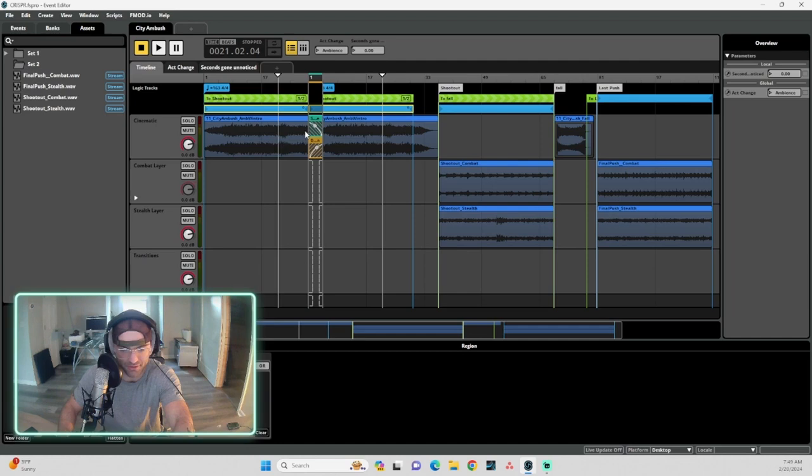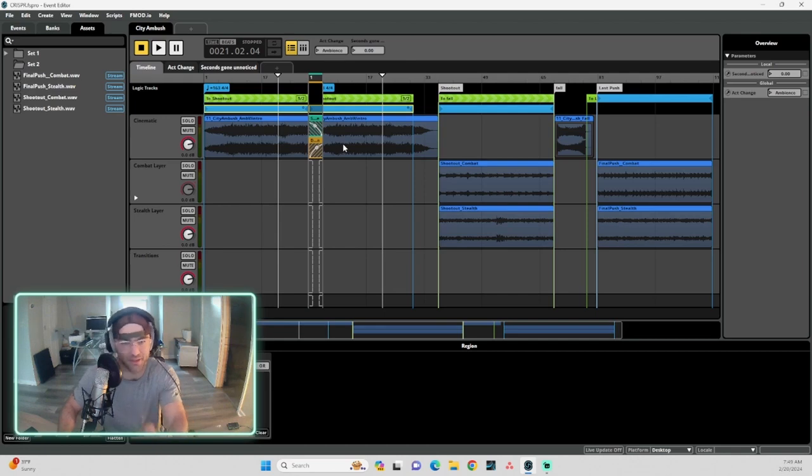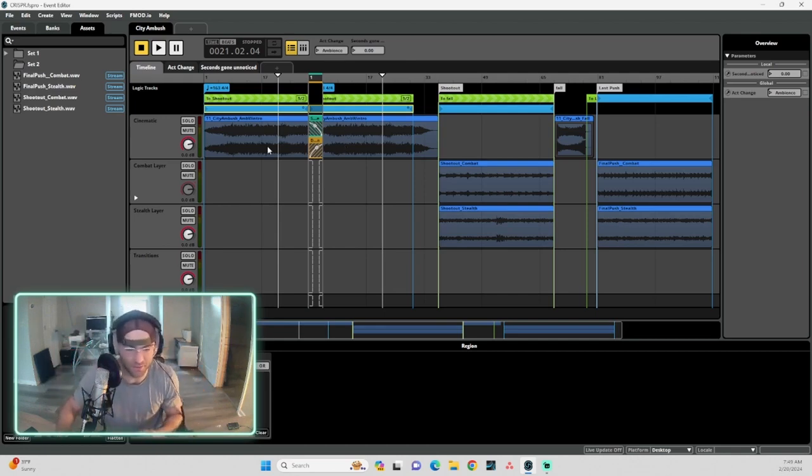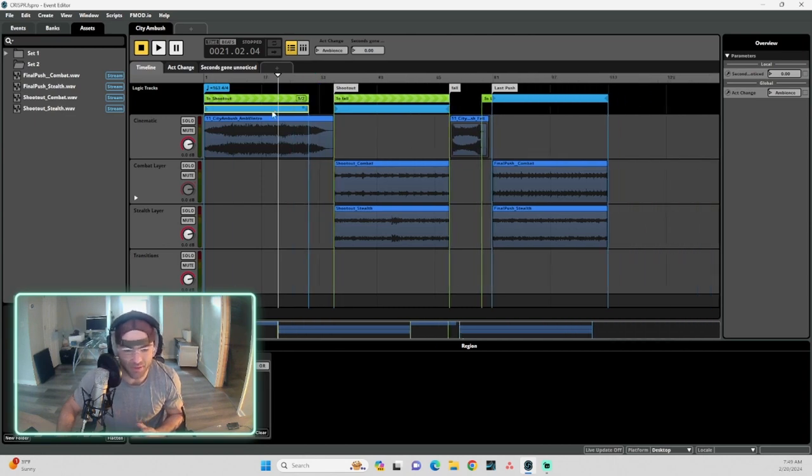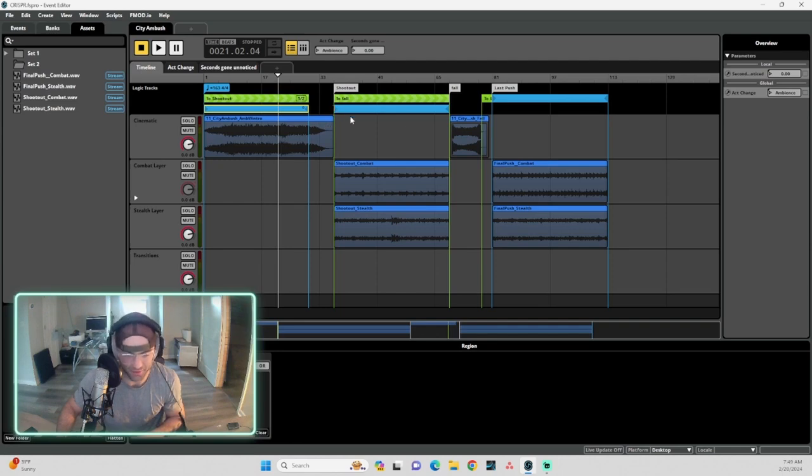So while this first loop is going down, the loop that has now started over is crescendoing into itself. So you never actually lose music. It crossfades into itself, which makes ambient loops so much easier. You really never notice the music start over. It's just super cool.